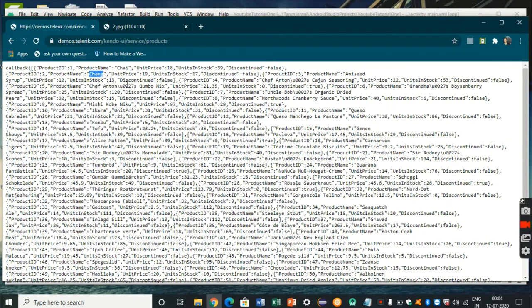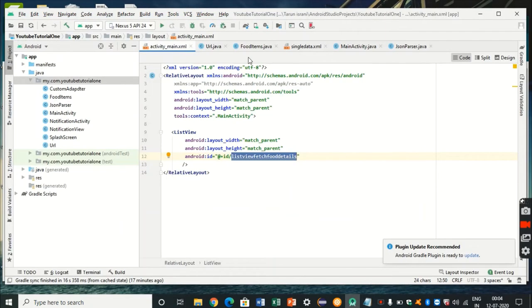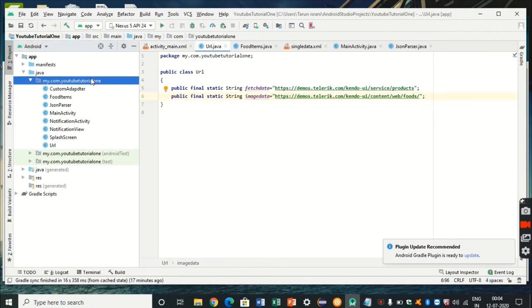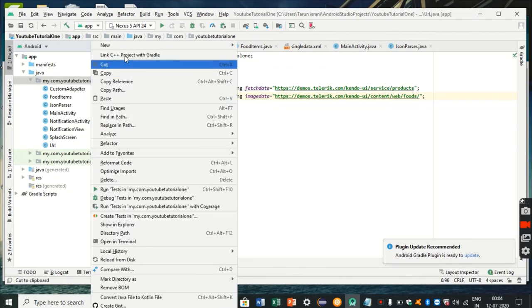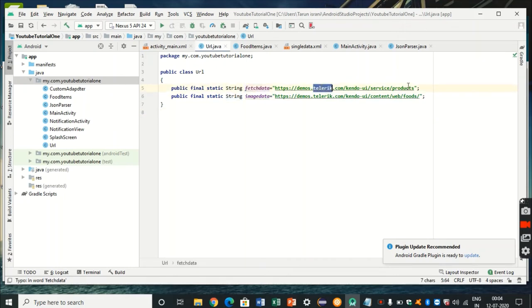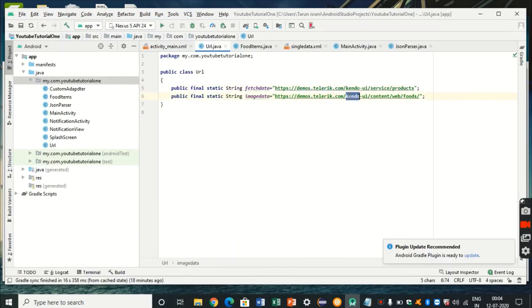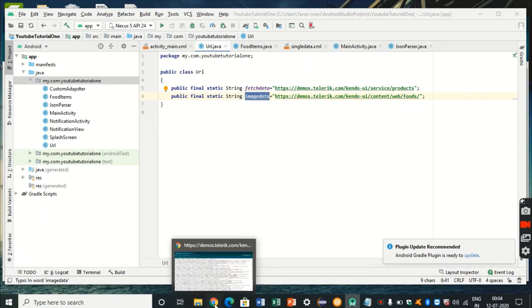We'll be displaying various food items like tang and others in a form of a list view. Starting with the first step: make a URL class. In Android Studio I've made a class called URL. Right-click and make a new Java class — the URL class is nothing but two strings, which are the two URLs we'll be using in our tutorial today to fetch the data. The first URL, called fetch data, is the URL of the web page where all the JSON data is stored.